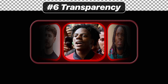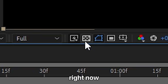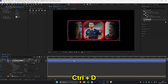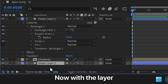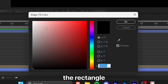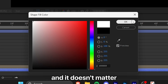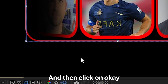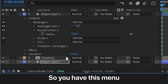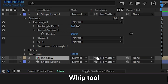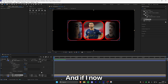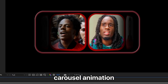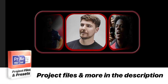For the last part, make the background transparent. You can see it's not transparent yet by enabling the transparency icon. Select the rectangle and duplicate it with Ctrl+D, then drag it below all the other layers. With the layer selected, click on fill and make sure any color is assigned — it doesn't matter which one. Click on stroke and disable it by selecting none. Click on toggle switches and modes, then use the track matte pick whip tool and connect it with the rectangle below. If you enable transparency, you can see the rest is now transparent. You have now created the Mr. Beast carousel animation, and you can find the project file in the description below.